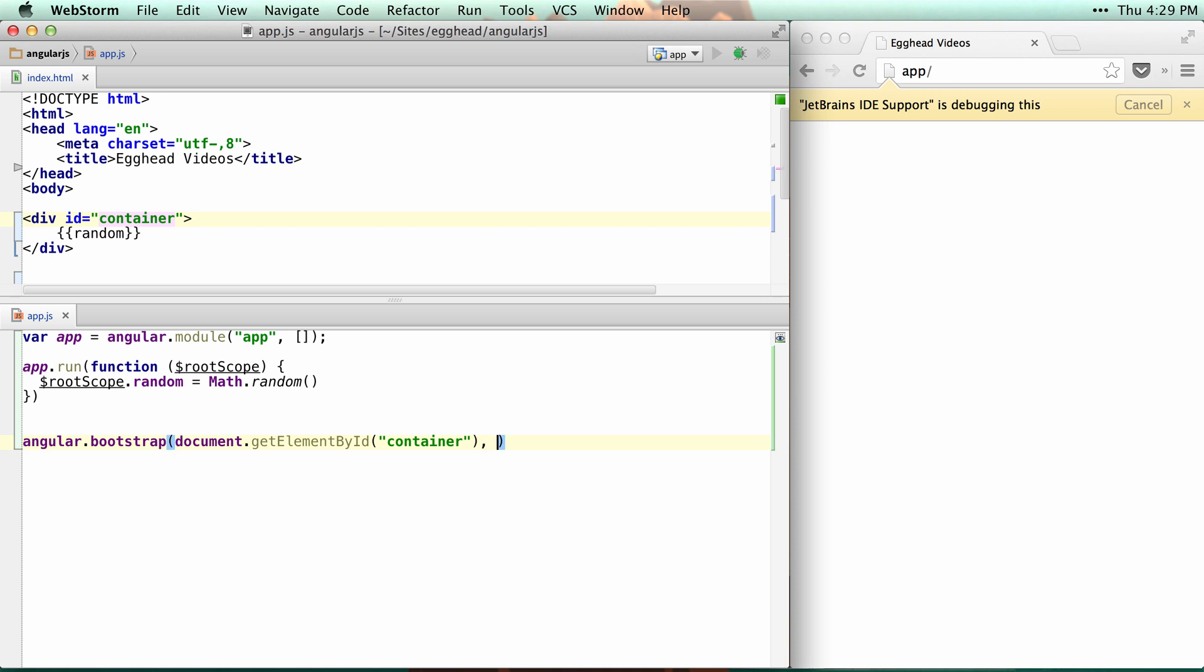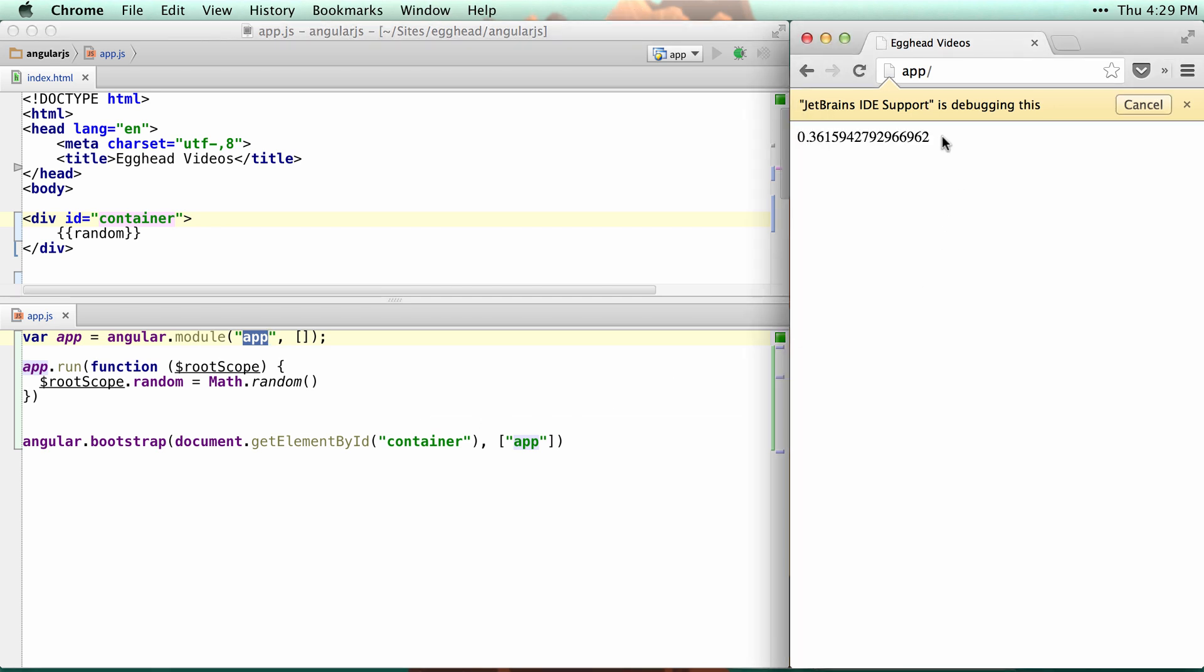The second parameter here is actually the modules you want to pass in. If I pass in my app, which matches up with this, you can see I get the random value back.